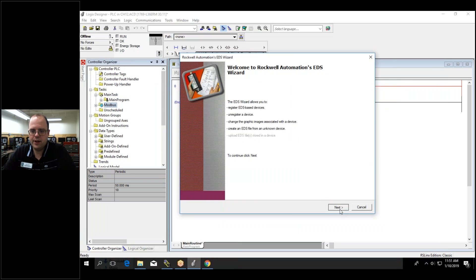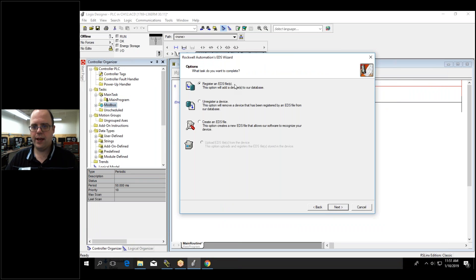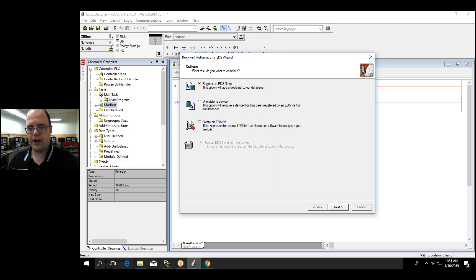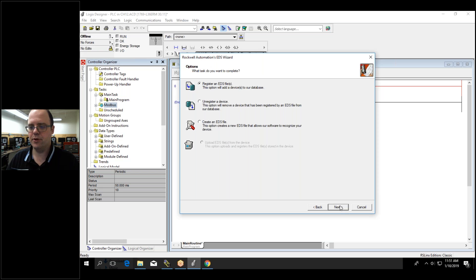Now I hit next and I can register an EDS file, unregister, create one of my own. I wouldn't recommend that unless you're really good.